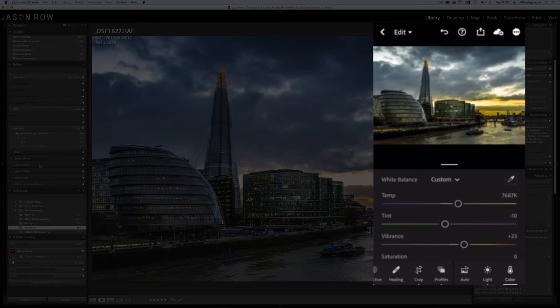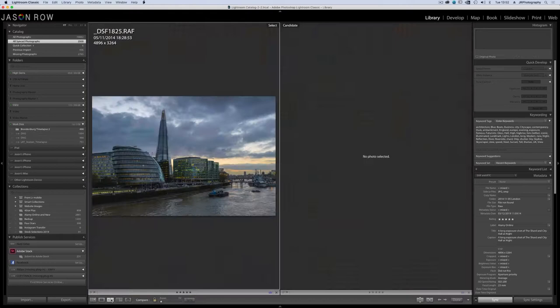Of course synchronization works both ways. Images that we develop on our desktops can also be synced to our mobile devices.